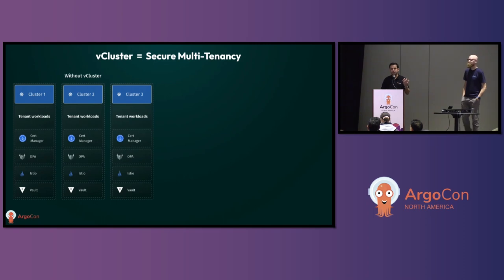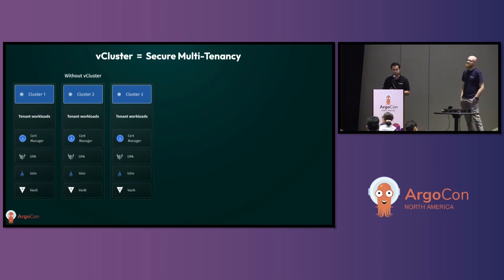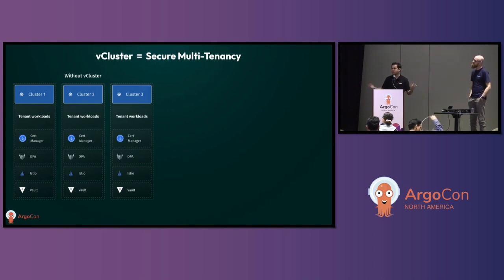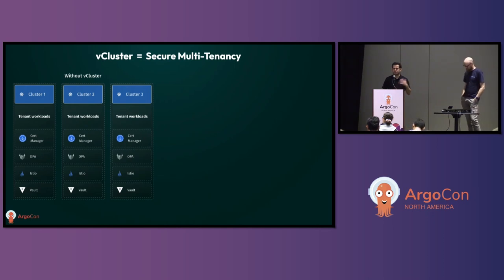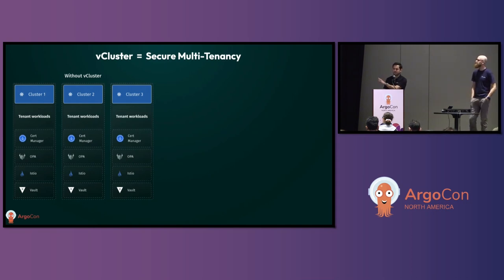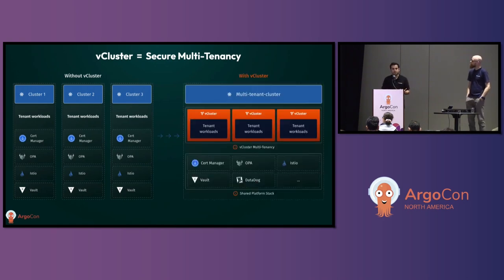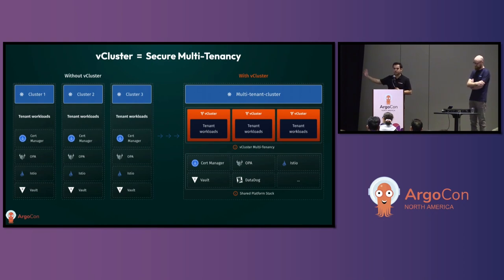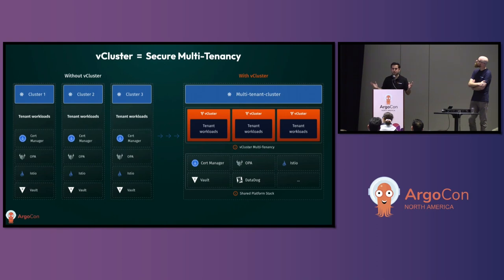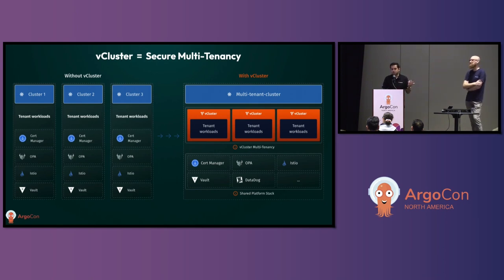vCluster establishes secure multi-tenancy in Kubernetes. If you're looking at single-tenant clusters today, you have three clusters with three times cert manager, policy agent, Istio, Vault — everything is replicated, everything runs idle most of the time, very low utilization, a lot of fleet management, a lot of things to maintain and upgrade individually. Multi-tenancy is one solution, but namespace-based multi-tenancy is really not secure or isolated enough. Instead of hosting your application stack and running namespaces on top, you're essentially putting virtual clusters inside these namespaces. They just run as containers — it's literally just starting a pod. Then instead of giving a tenant access to the namespace, you give them access to the virtual cluster instead. That's at its core what vCluster as an open source project does.